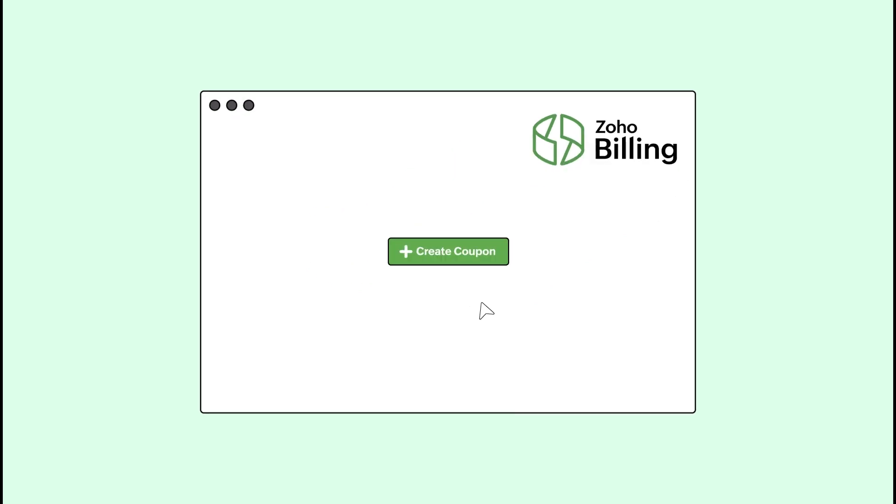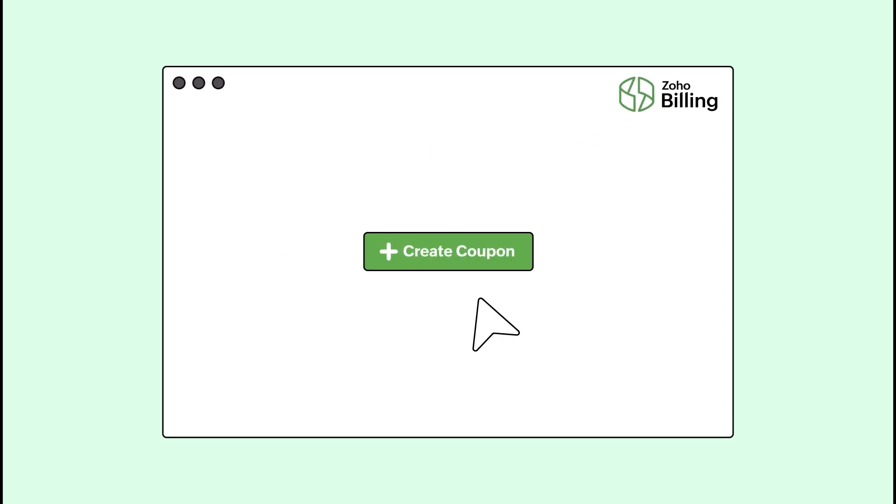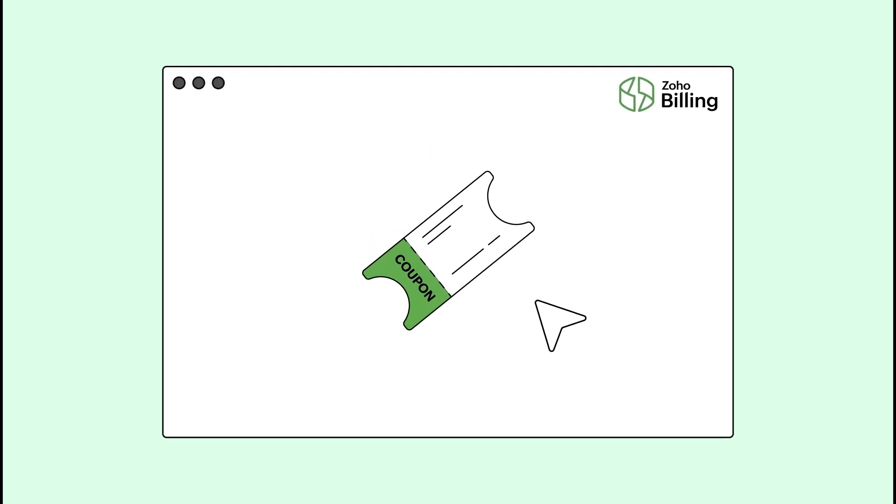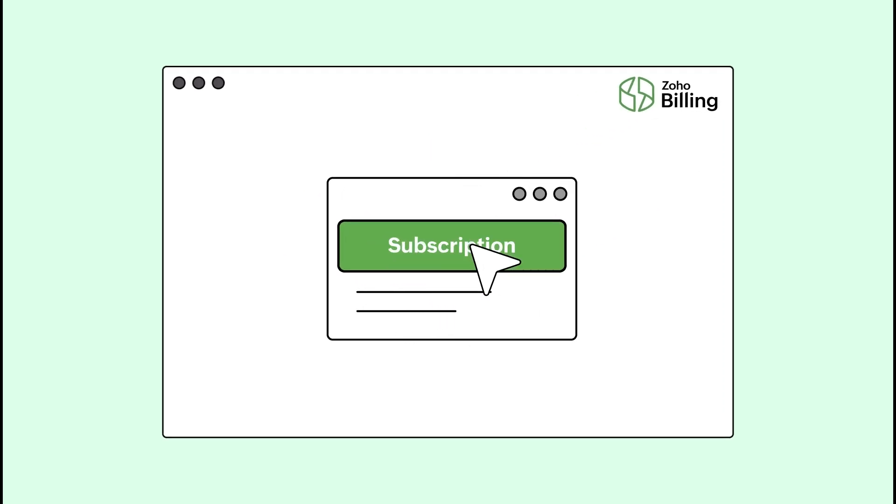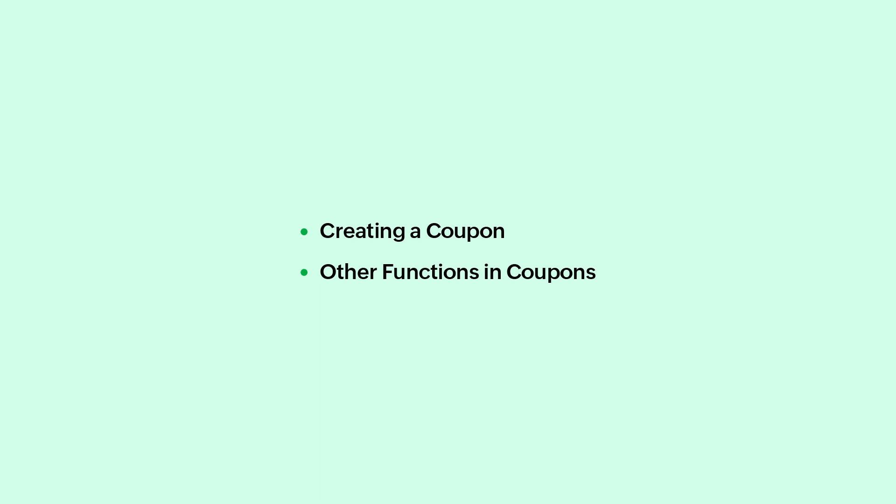Using Zoho Billing, you can seamlessly create coupons and apply them to your subscriptions. In this video, we will cover the following topics.